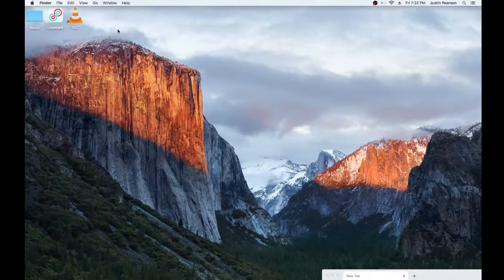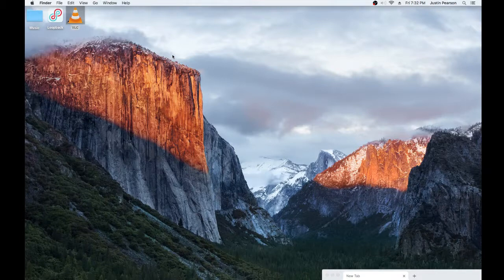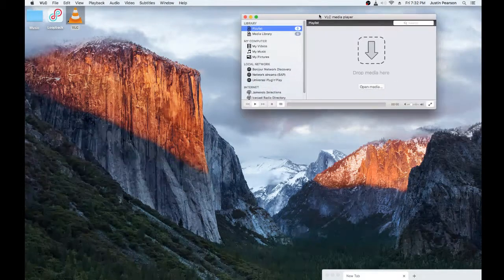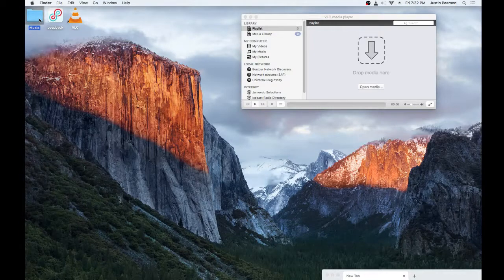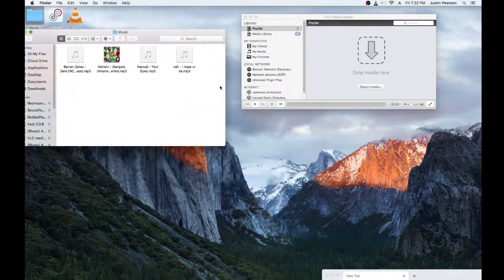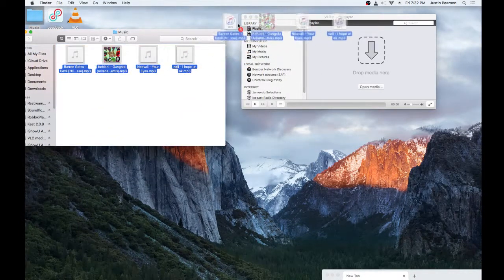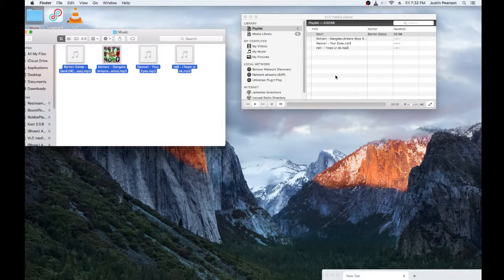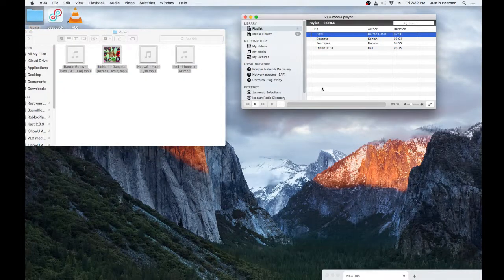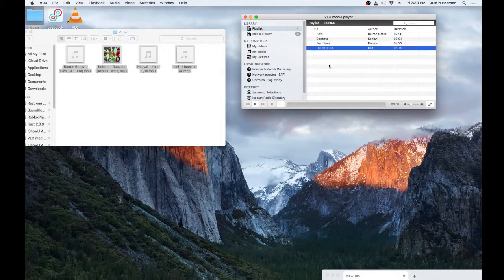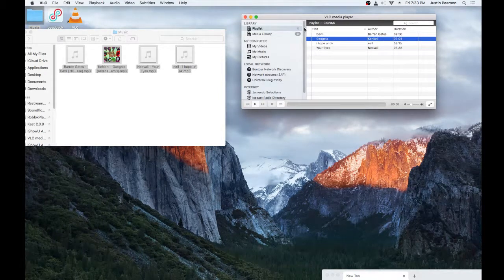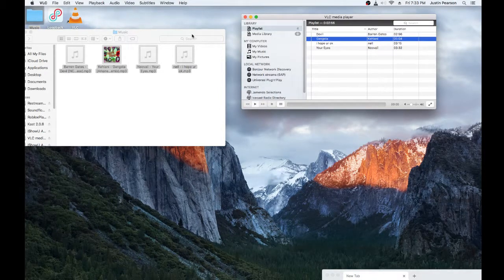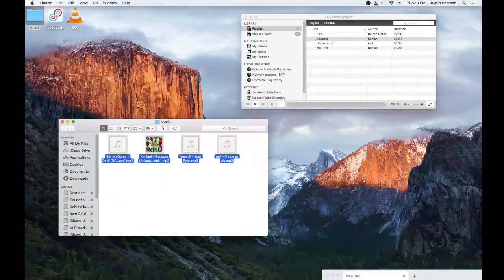Once you get all that downloaded, you're gonna want to open up your VLC. You'll notice right now, there's nothing in it. Go to in music. Clickity, draggy, right in there. And then you'll notice your music is in VLC. You guys may have more music than this, you may have less. I only have four songs, so if you have less, that's kind of sad.